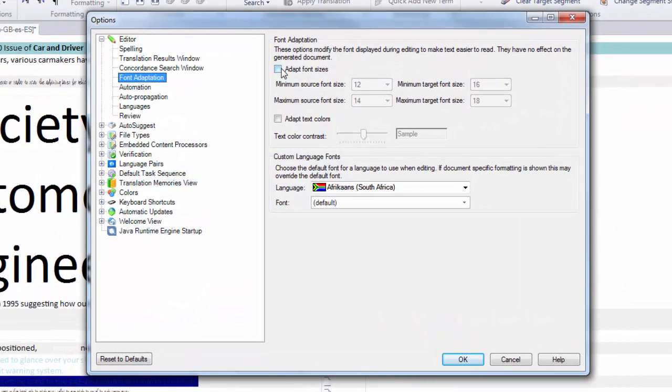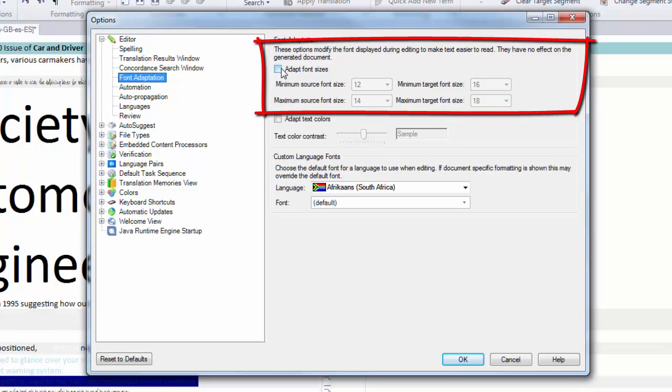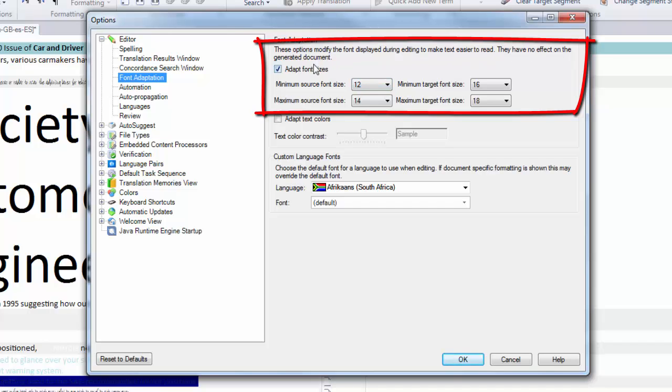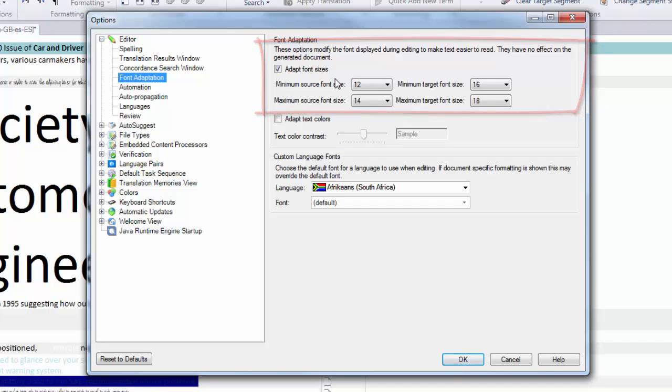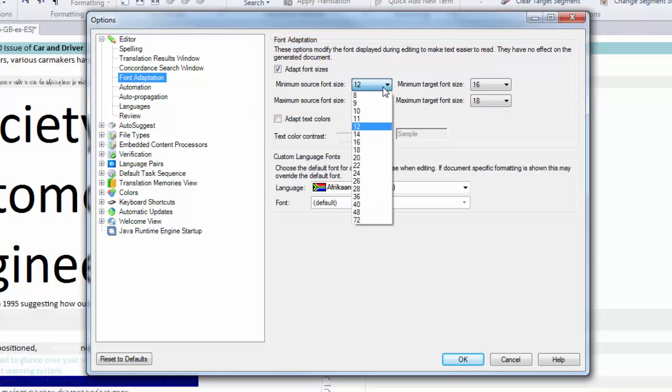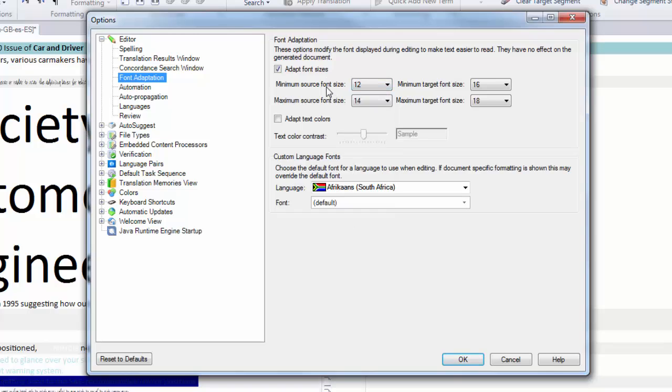Now, let's try first of all the Adapt Font Sizes. If I click on this and enable the Adapt Font Sizes, this allows me to change the minimum font size that is used to display the text. It's display only, it tells you this here as well. It has no effect on the final target document. This is only for working. So here I could say, I want the minimum source font size to be 12.